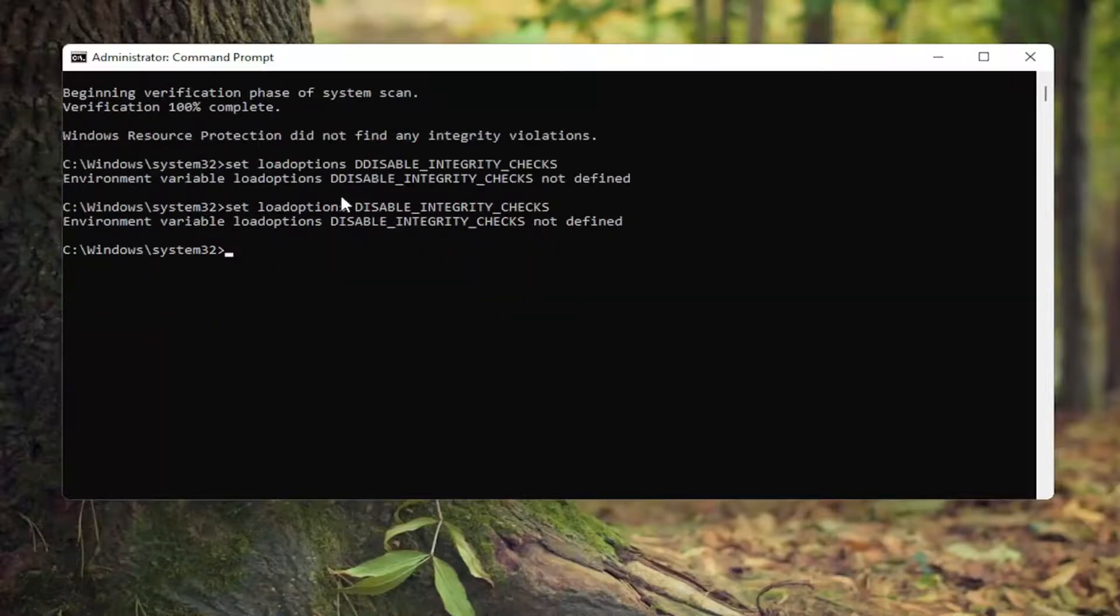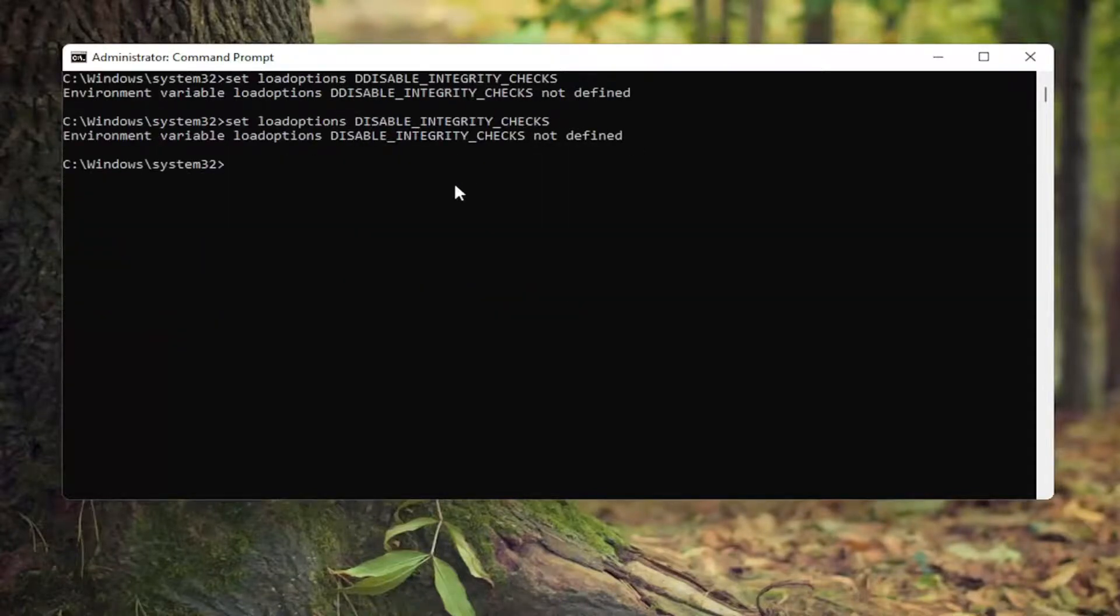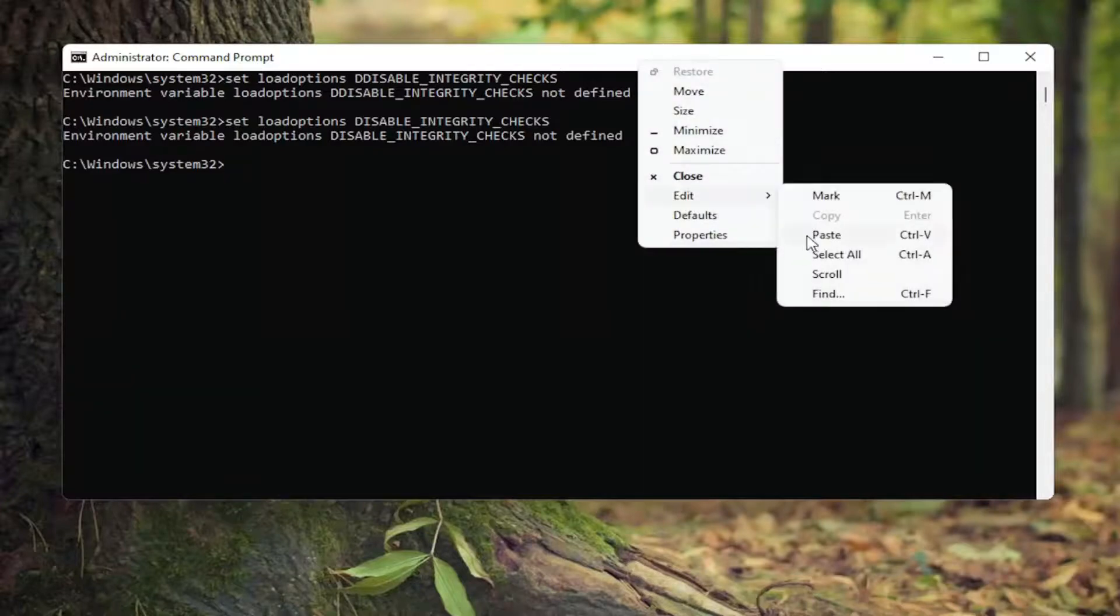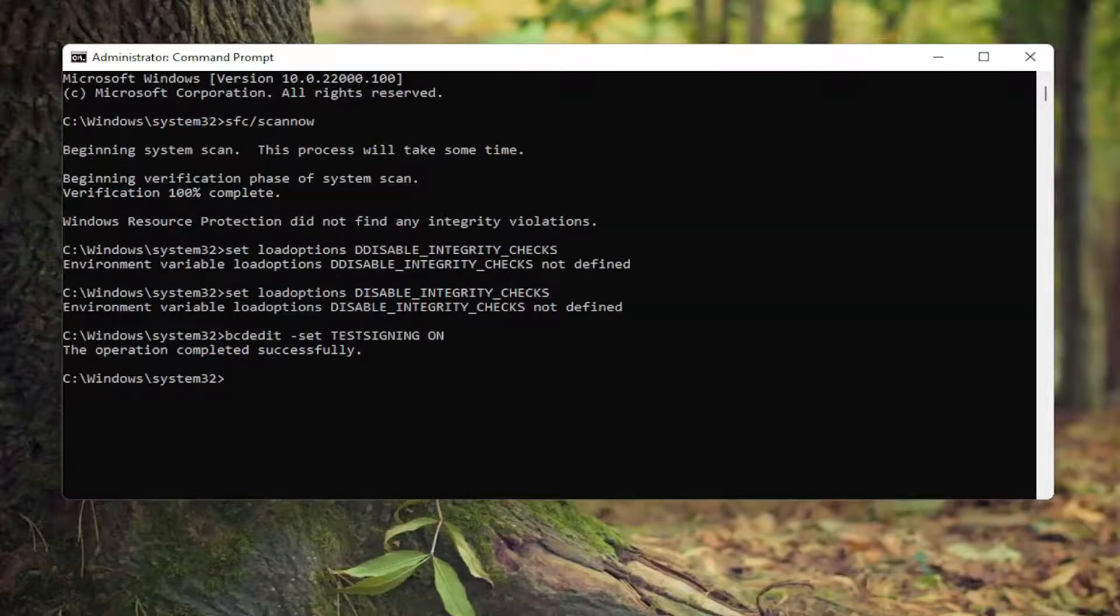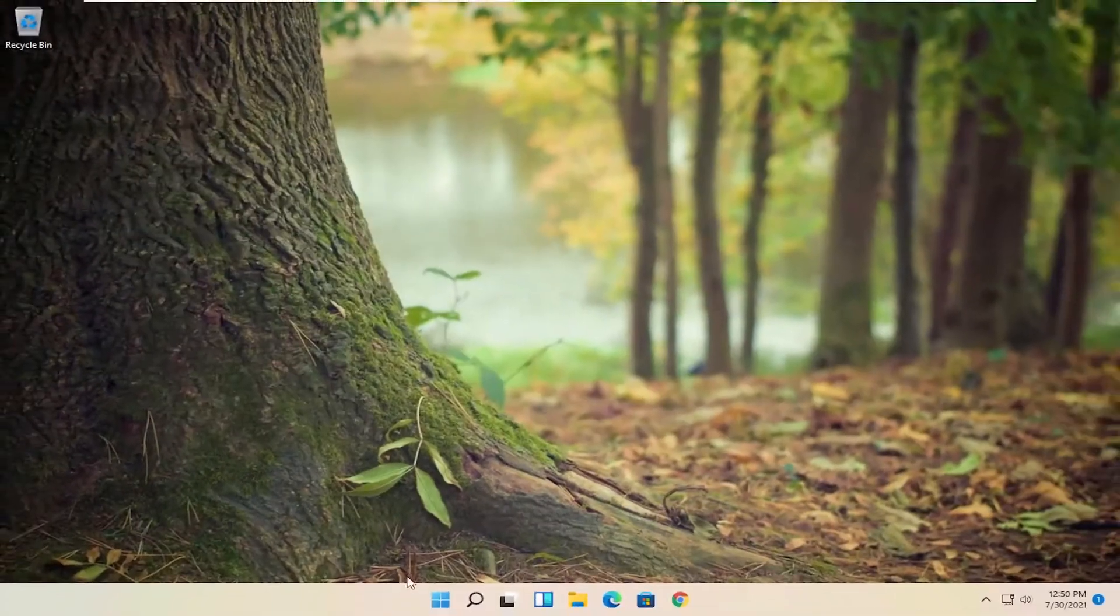So once you ran that second one, accidentally ran it twice here, I'm going to go run the third one. Just paste that one in. And then once that is done, close out of here.